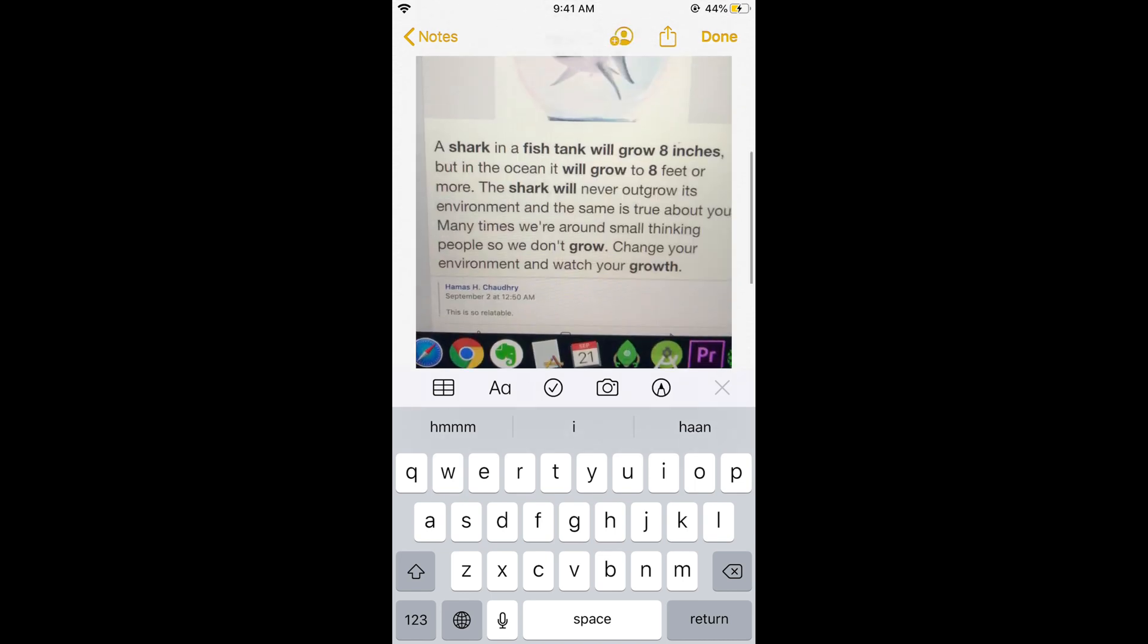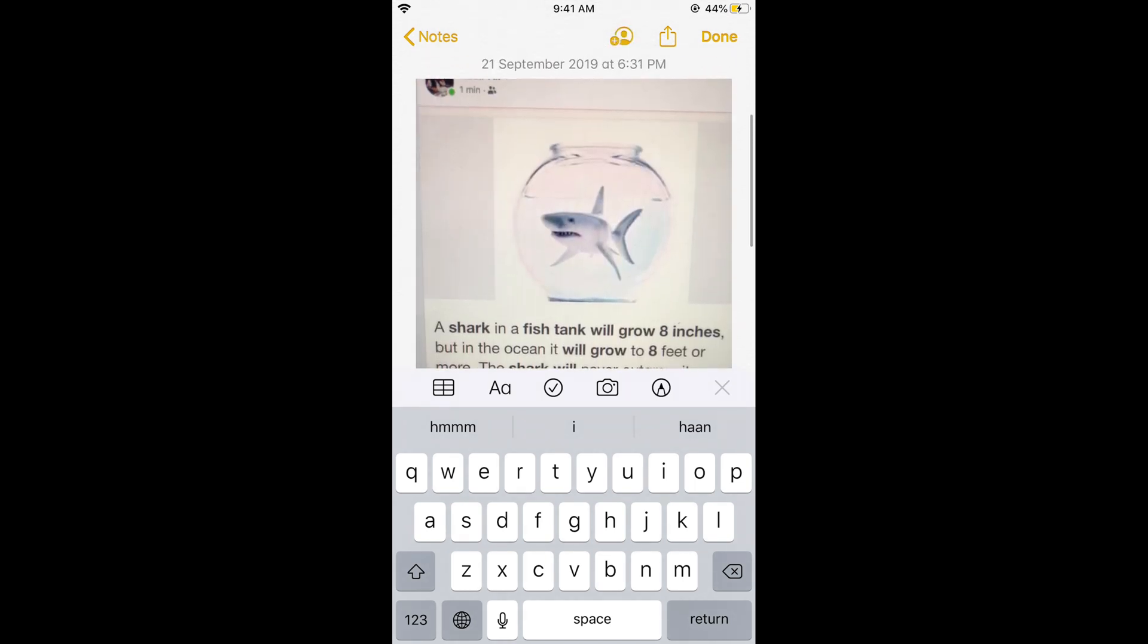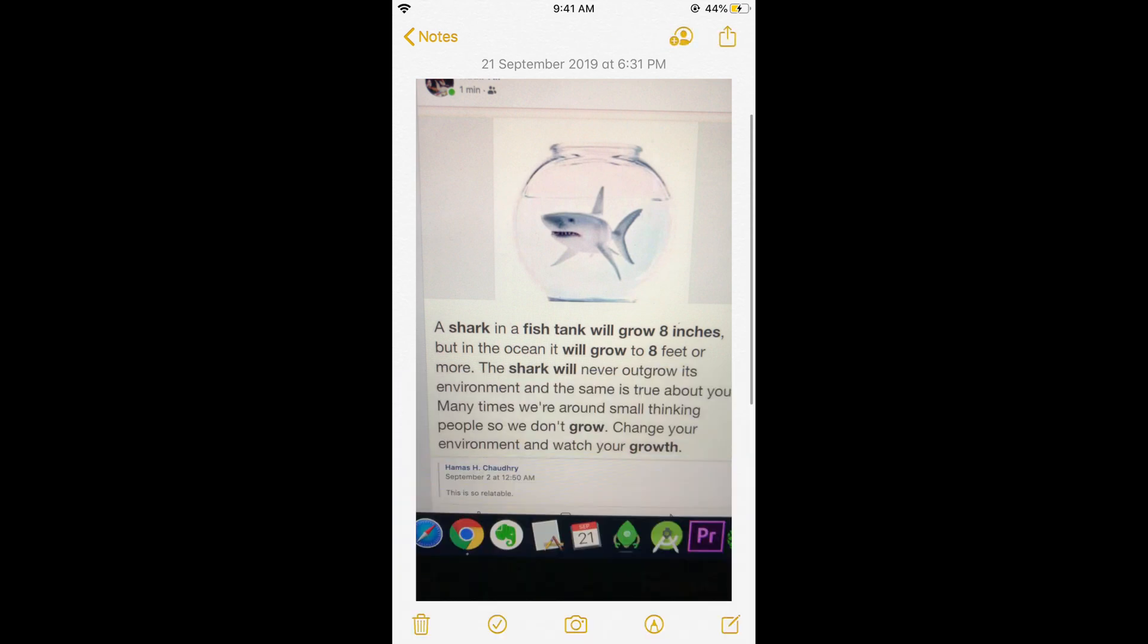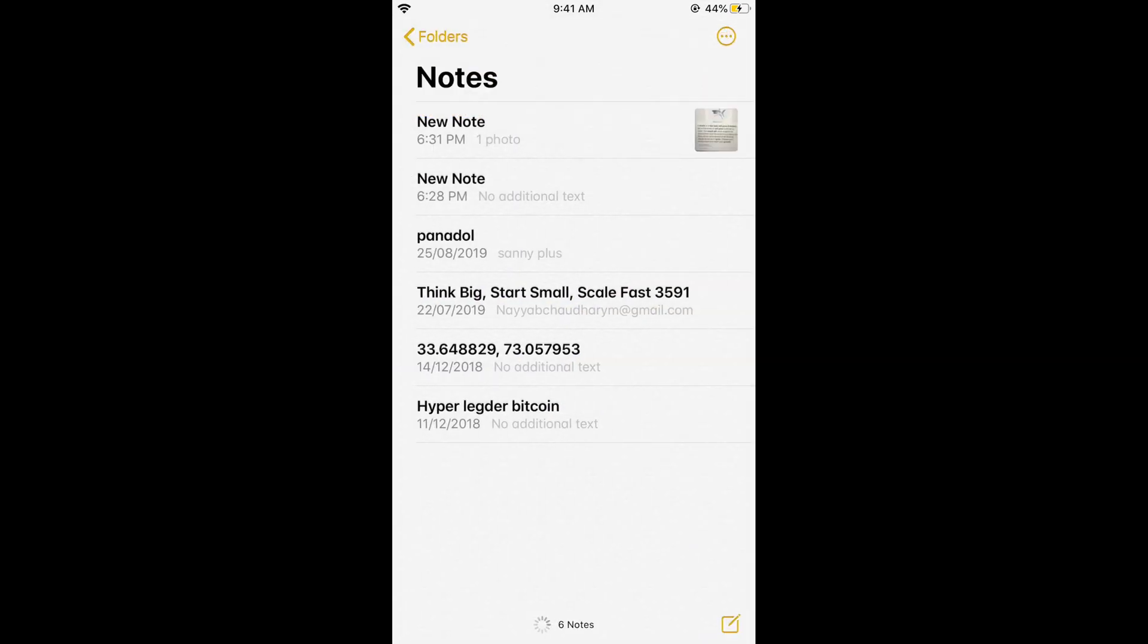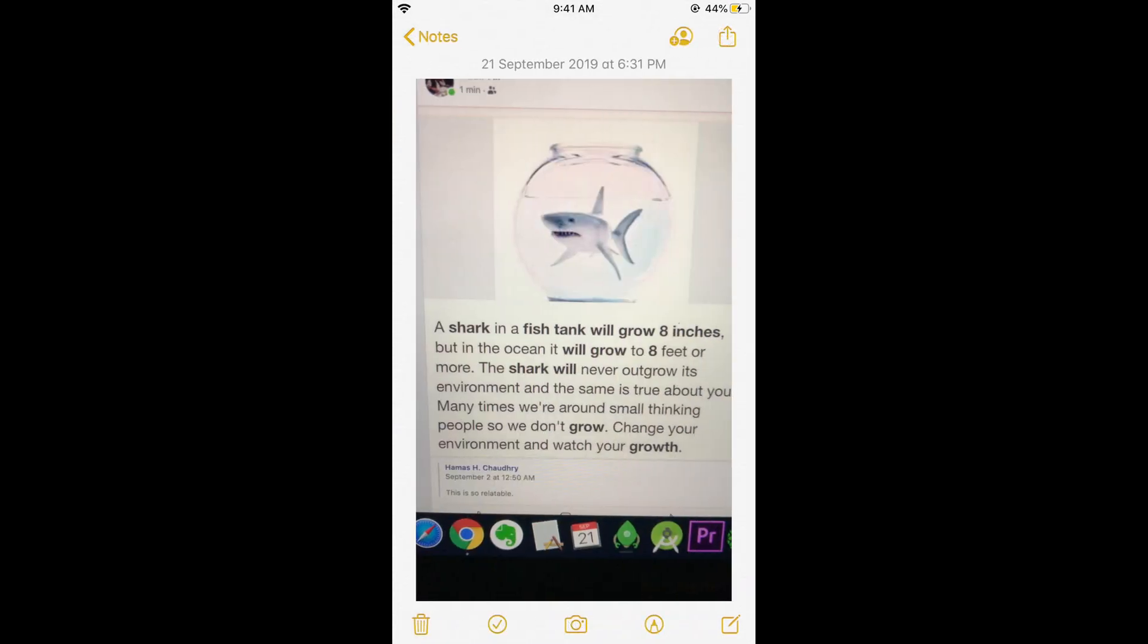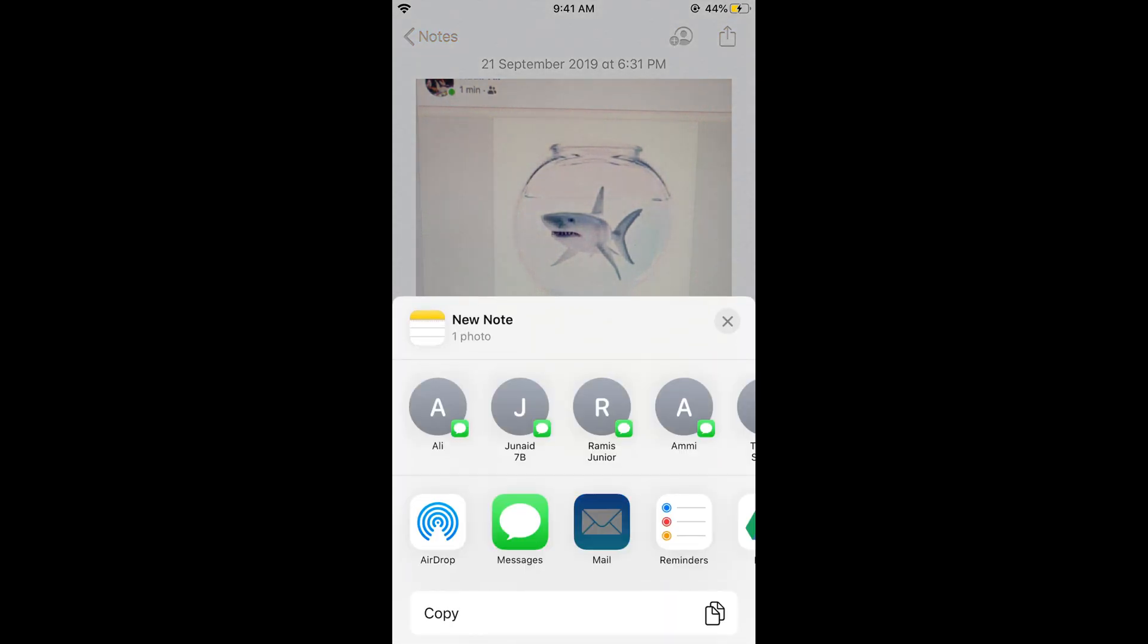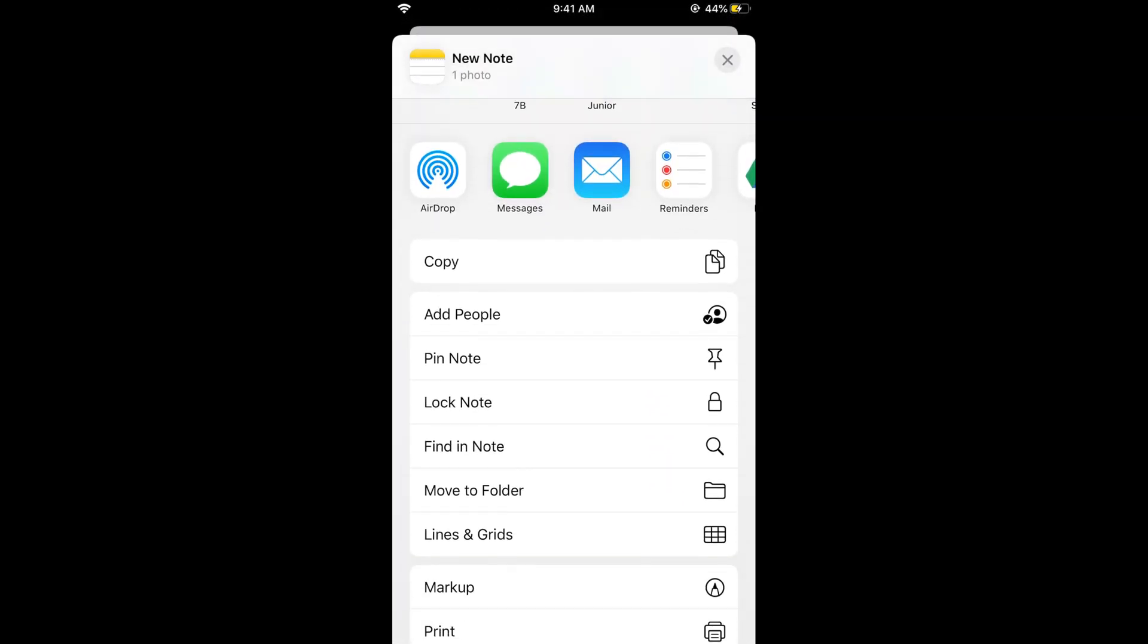So here we have a photo. Now if we tap on done you can see the photo has been saved in this note. The next step is just go and tap on this share icon at the right top corner and swipe up. Once you swipe up you can see an option of lock note.